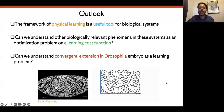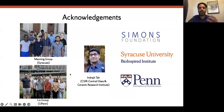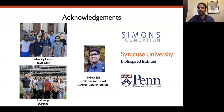With that, I'd like to thank my advisors, Lisa Manning at Syracuse University and Andrea Liu at UPenn, and our collaborator Inderjit Thao, who's been really fun to work with on this project. I'd be happy to take questions. Thanks.